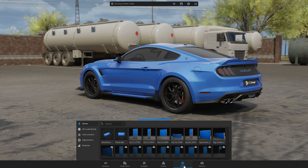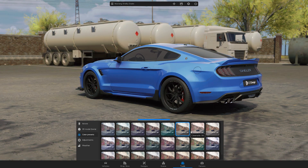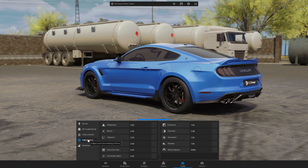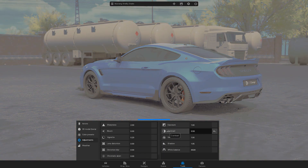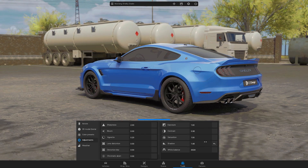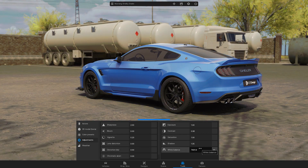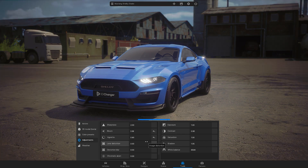In the Tools section, you will find a library of color presets. You can select a preset that you like the most and then click on the icon again to turn it off. Just below the color presets, there are adjustments where you can change the global settings of the scene, such as exposure, contrast, saturation, shadows, and white balance. You can also add effects like bloom, vignette, and lens distortion.